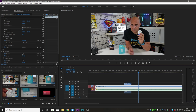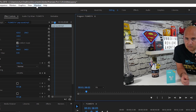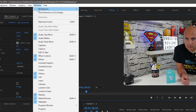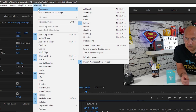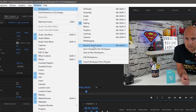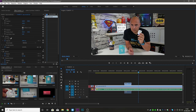One option is to go to Window, then Workspaces, then go down to Reset to Saved Layout. That can quite often be helpful, but you may find that the problem still exists.